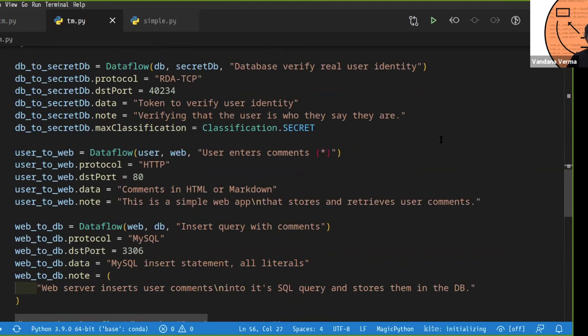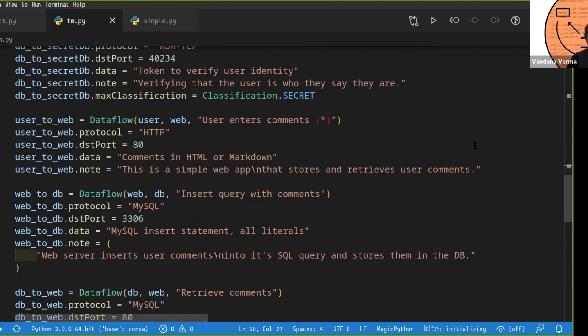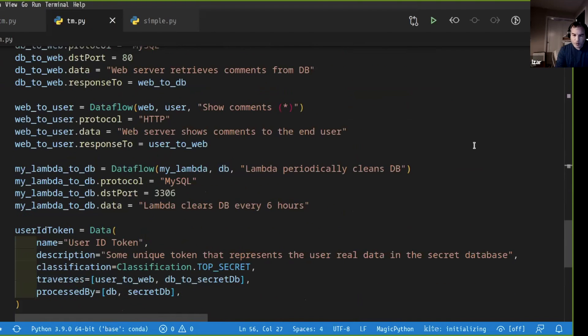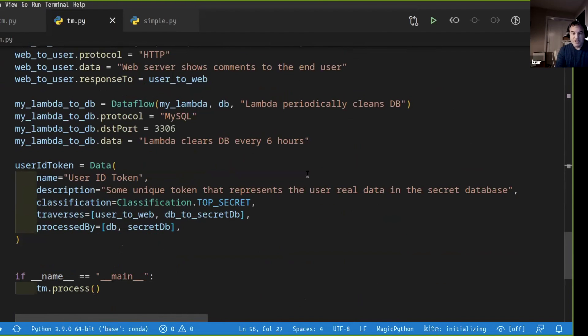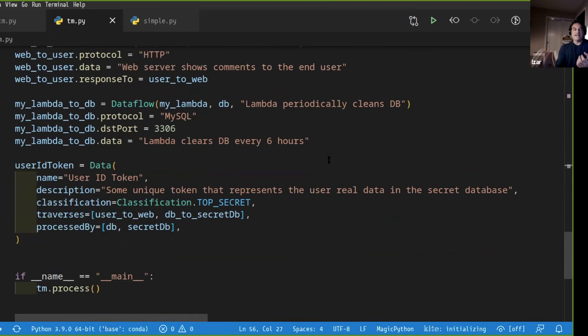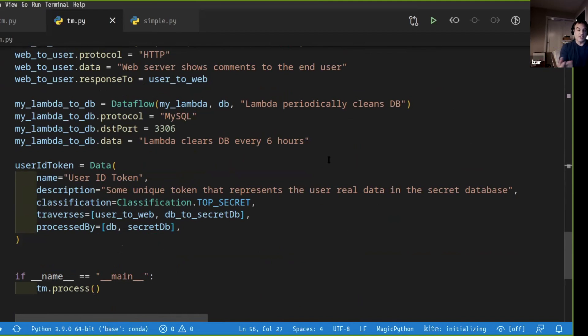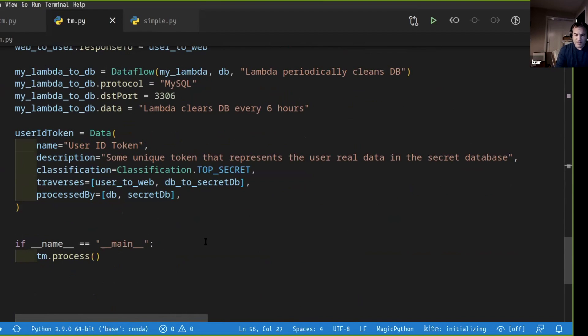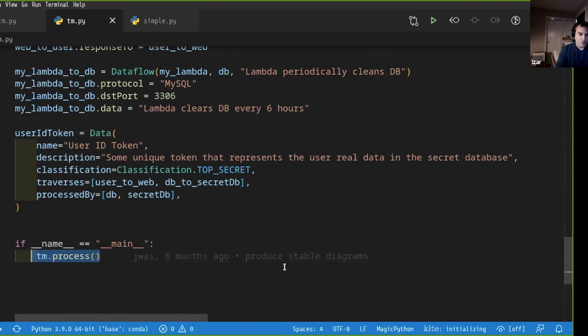Once we have all the data flows defined, then we can also define pieces of data. So we have separated the idea of the data flow itself and the piece of data that goes on top of it, meaning we can have many pieces of data that traverse one specific data flow. Or we could have a data flow that doesn't have any data defined on it.